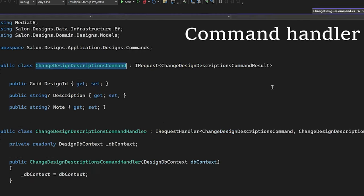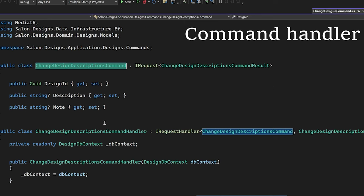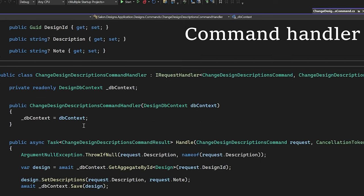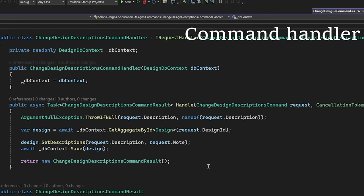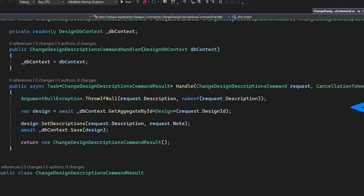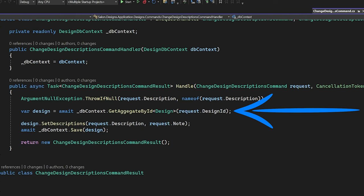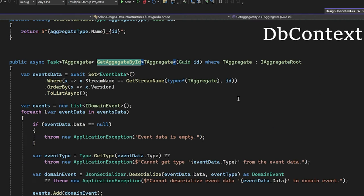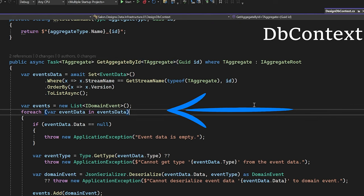Next stop is the change design descriptions command handler. We have DB context extensions for retrieving and materializing our aggregate root from the event log. All events are replayed. It can be used a snapshot for better performance, but it's out of scope of this video.